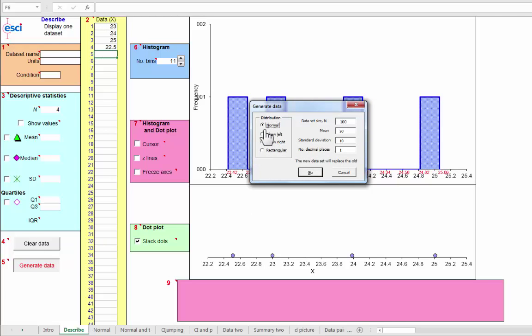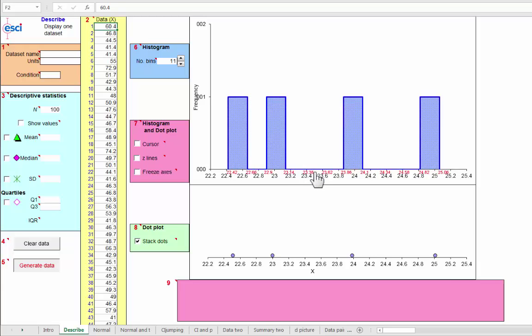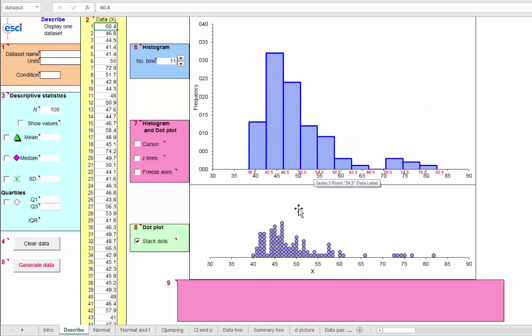So I'm going to generate, let's choose skew right and let's leave all the rest the same. We'll get 100 data points. There we go and here we have n equals 100 data points.